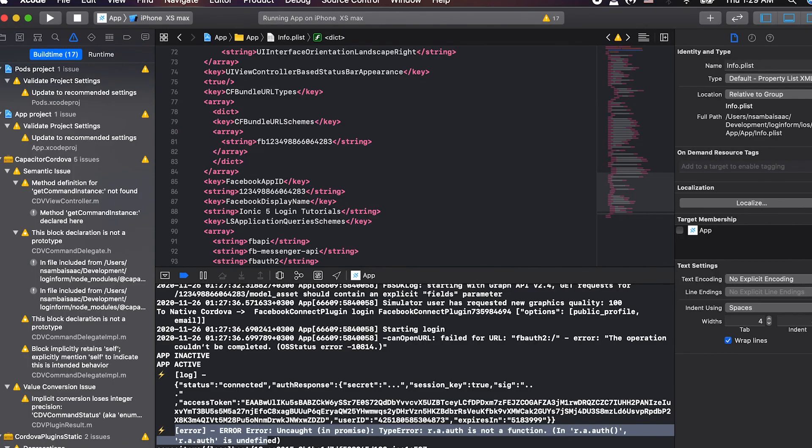We have an error with our auth function. We are going to complete our login with Facebook in the next part, as we also fix this auth error. We will also see how we can launch our application in Android Studio. Thank you for watching, see you in my next video, bye bye.